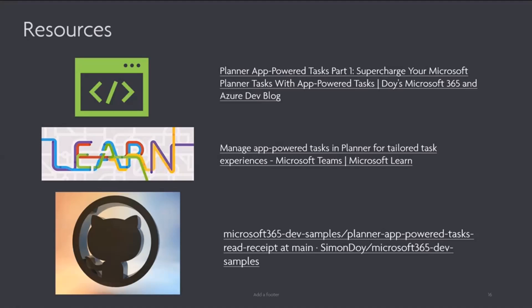And I'm going to just finally flip over to see, I'm running out of time, to the resources. So there's three resources here. There's a link to a blog series around app powered tasks. There's a link to Microsoft Learn article on managing the app powered tasks. And finally, there's a link to the GitHub repo. So have a look at that. I'm always here. Just give us a shout on Blue Sky and I will hand back to Chris.